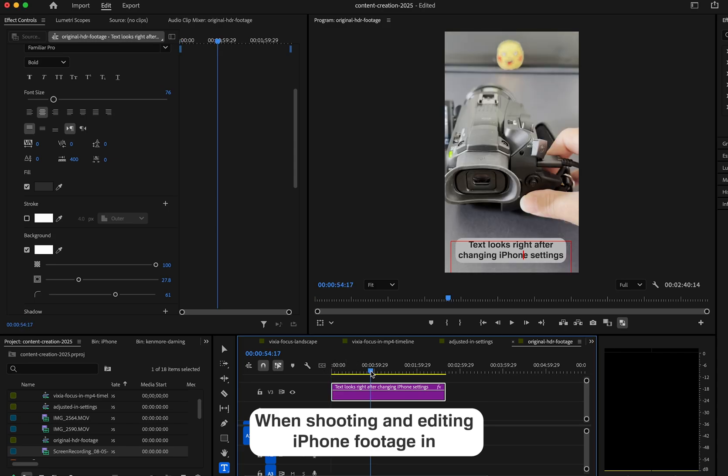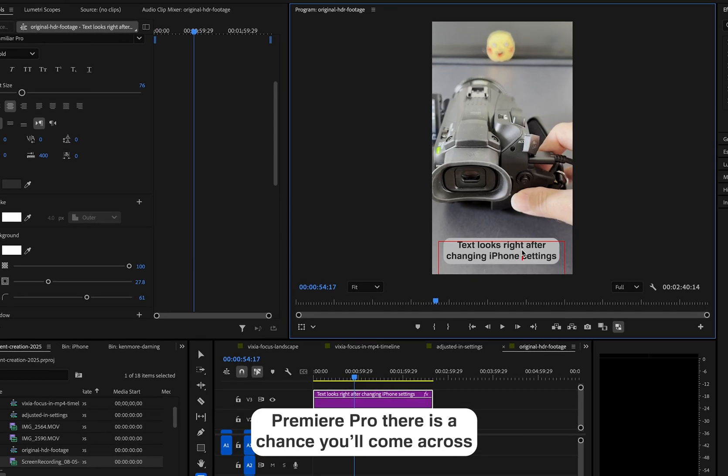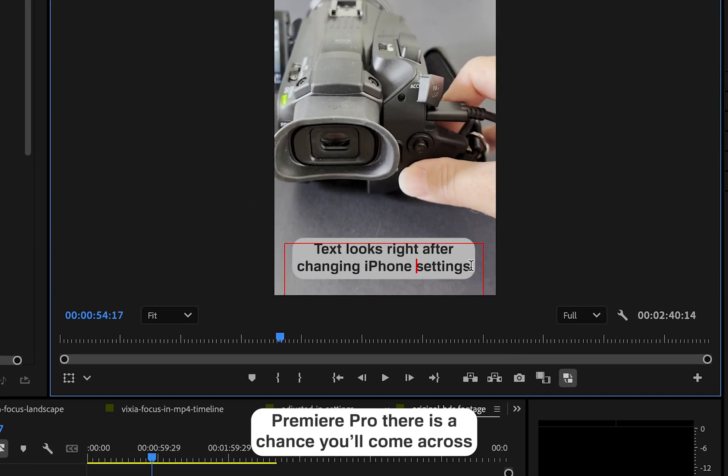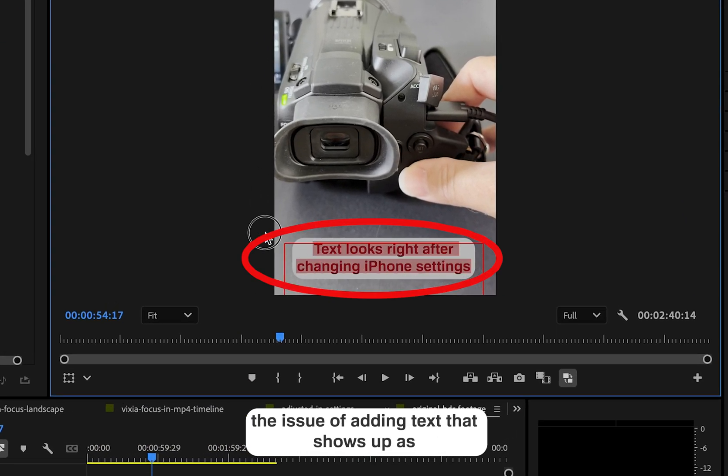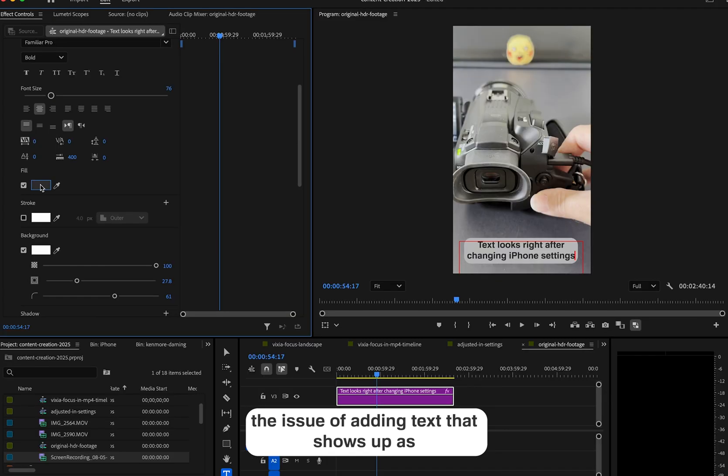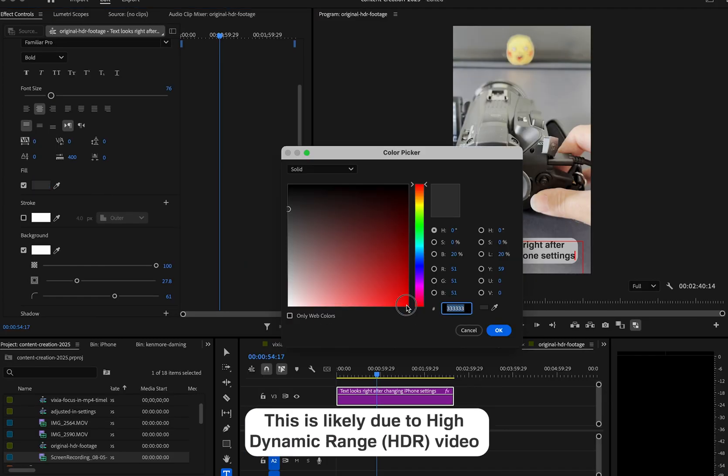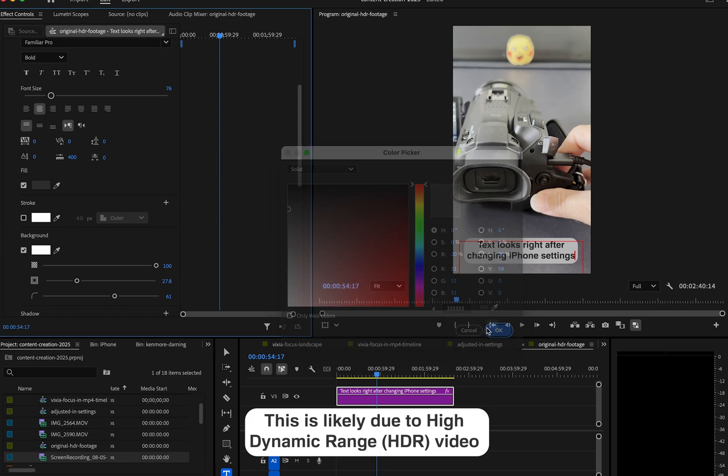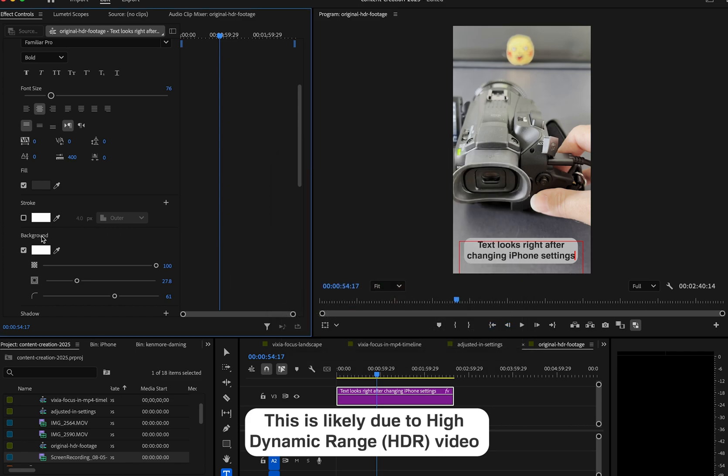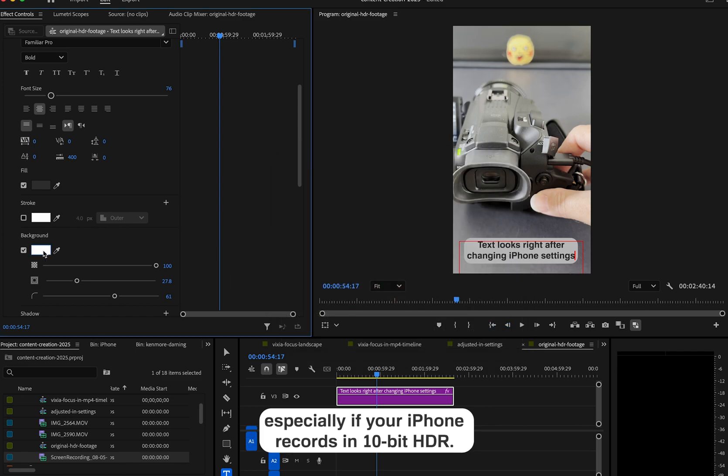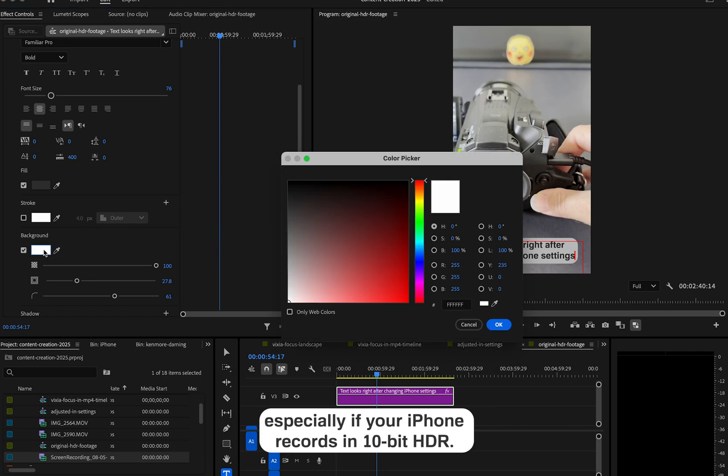When shooting and editing iPhone footage in Premiere Pro, there is a chance you'll come across the issue of adding text that shows up as semi-transparent or gray. This is likely due to high dynamic range video, especially if your iPhone records in 10-bit HDR.